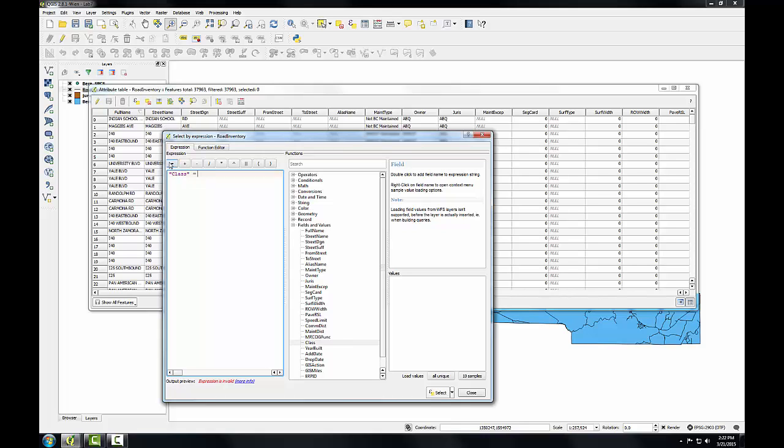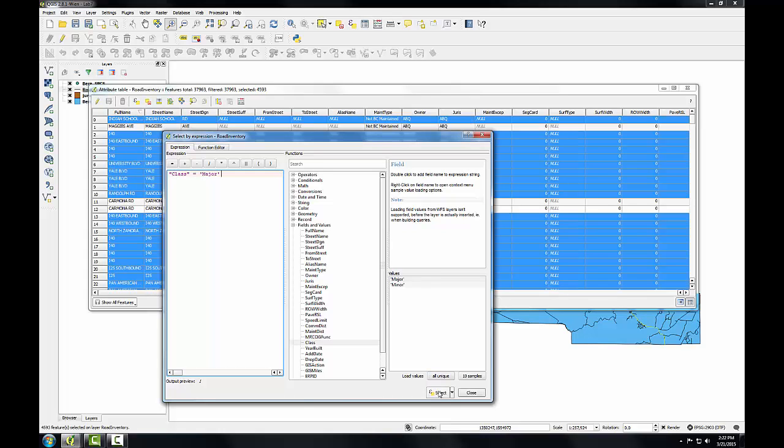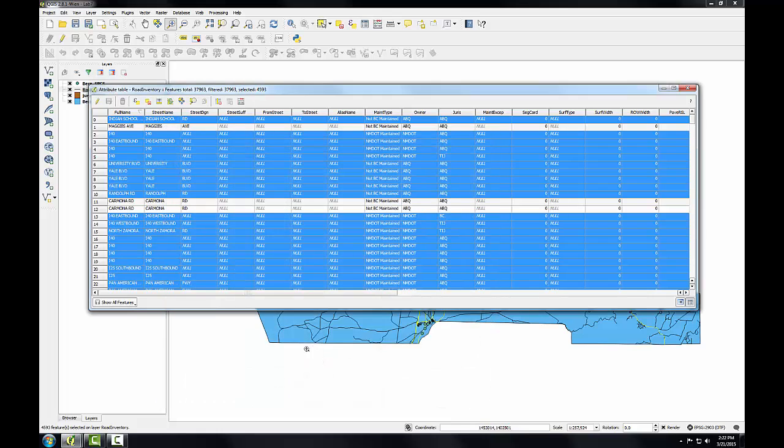I'm going to use the equal operator. Again just like in the other query window I can look at the individual values in that column. So I'm going to choose all unique and then double click on major. So I have my expression class equals major. And then I'll click the select button. Click close.